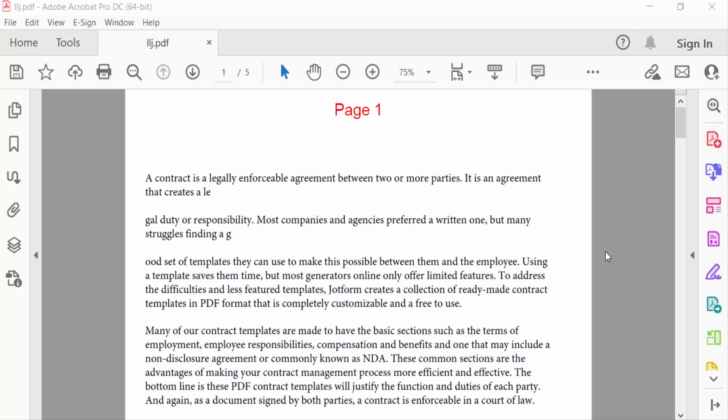Hello everyone, assalamualaikum. In this PDF tutorial today, I'll present how to edit page numbers in PDF using Adobe Acrobat Pro DC. So let's get started. I open a PDF file and this is the page number I want to edit.